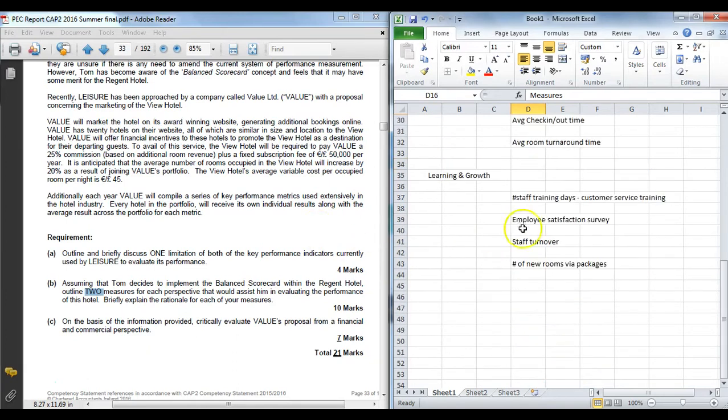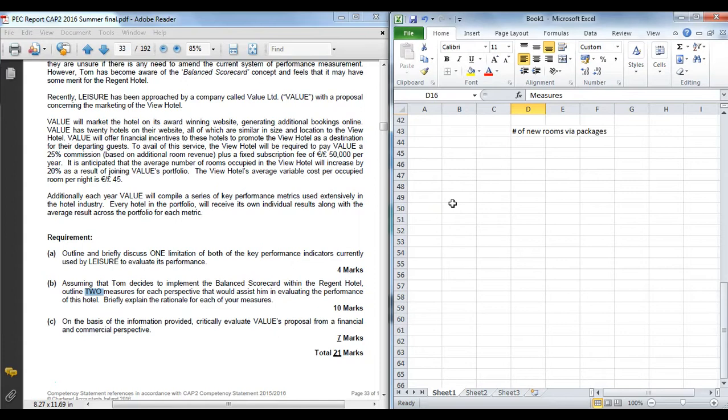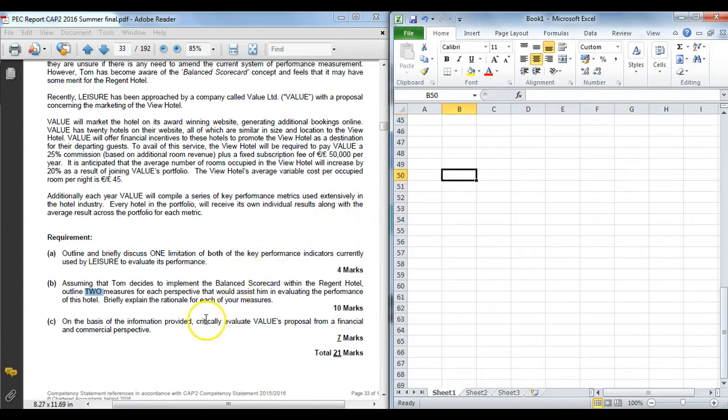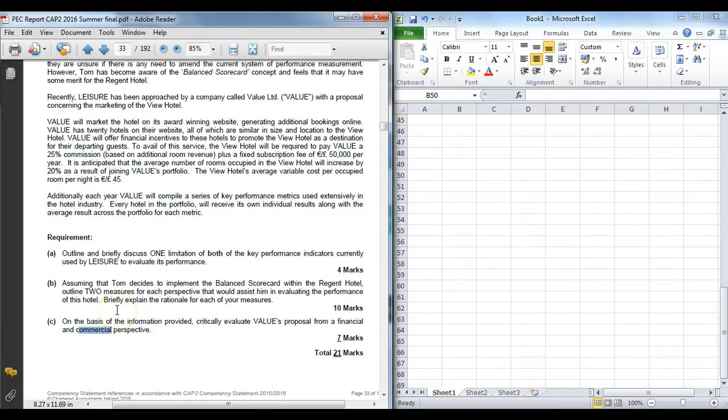So the final requirement here was a kind of unusual one that is a very standalone issue that you think more commercially yourself. How would I figure out whether this is worthwhile or not for the company. You are asked to critically evaluate—watch for that verb, it means the pros and the cons—value's proposal from a financial and commercial perspective. So make sure you hit both. And commercially means does it make business sense, not just financially but more strategically, more longer term.